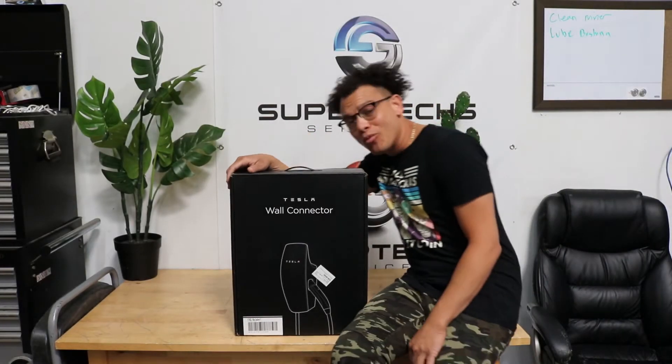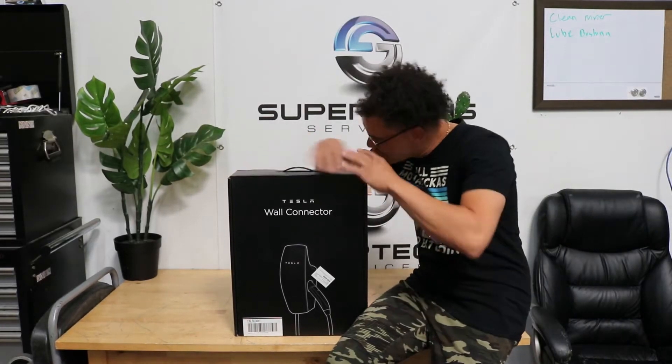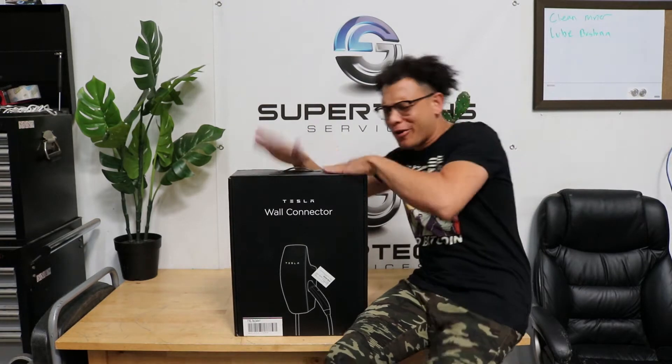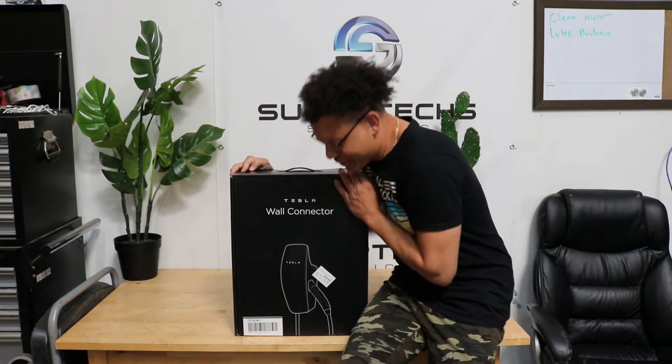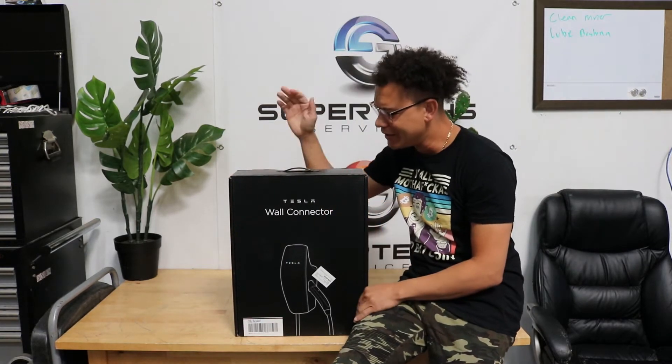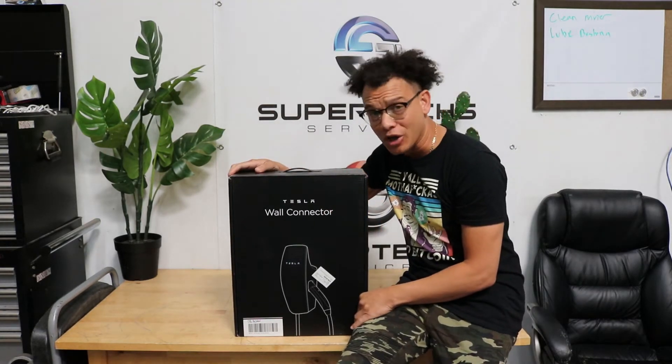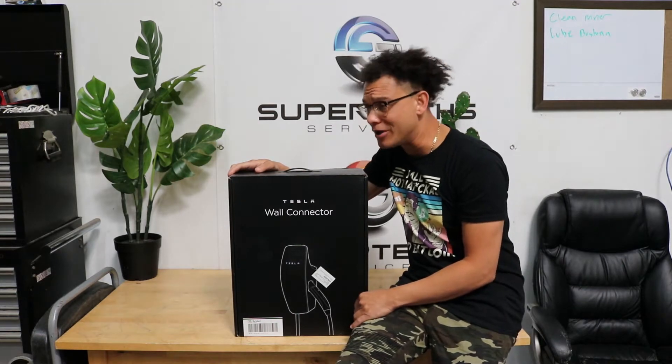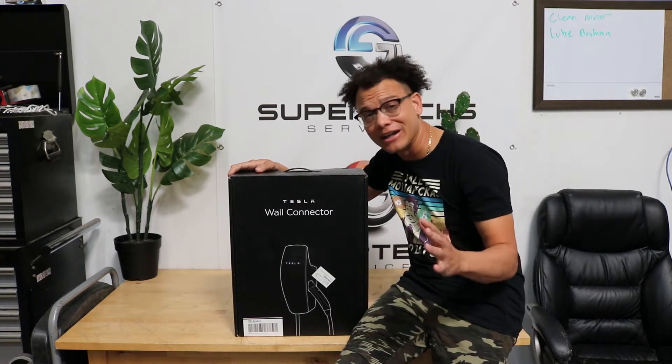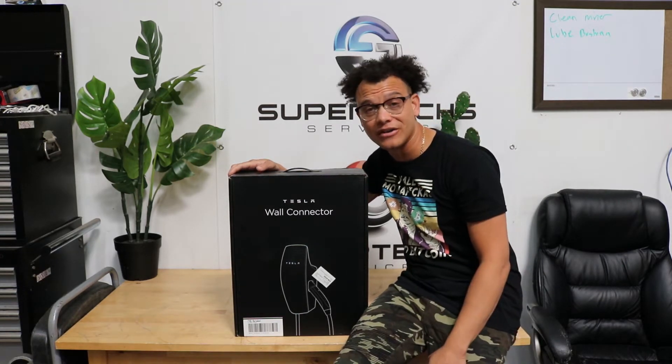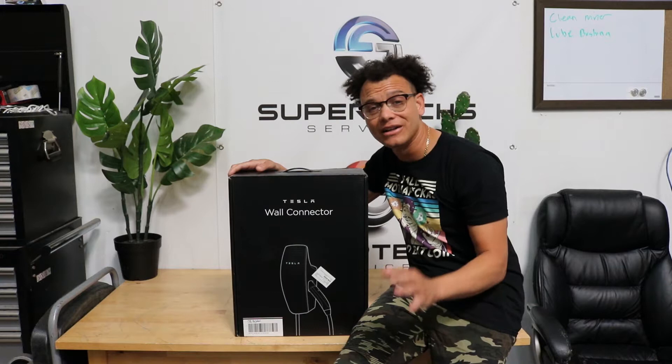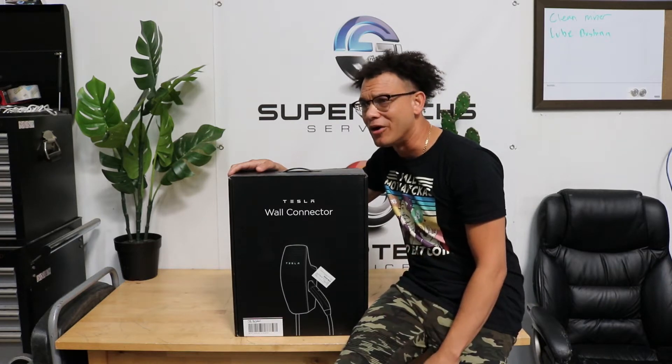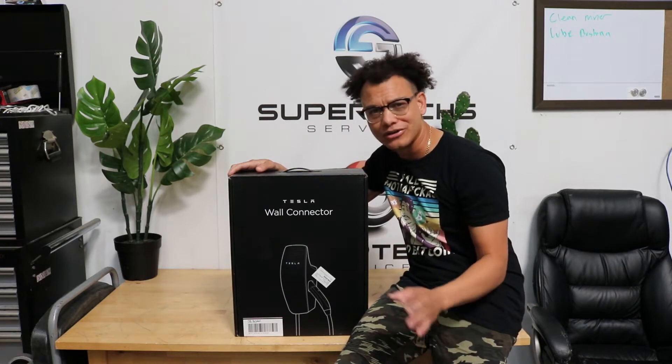Hello everybody and welcome back to Bazaari Bears! It's been a long, long time coming, but I finally, after so many years of wanting to Tesla, finally ordered my Tesla about a month ago.